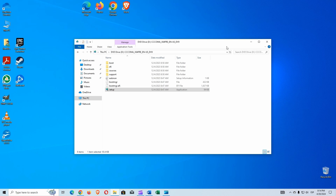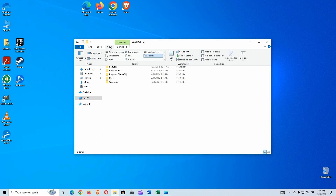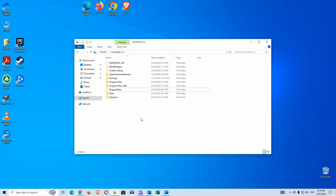Let's start again, but so you can understand this better, we will first go inside our main disk. Now we are going to activate the view of hidden elements in the File Explorer — going to View and we activate this checkbox. Notice that folders of lighter colors appeared — those are hidden folders that we cannot see by default.